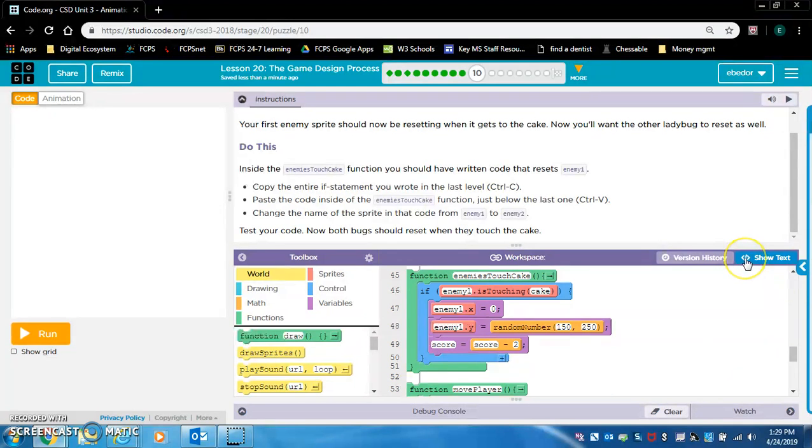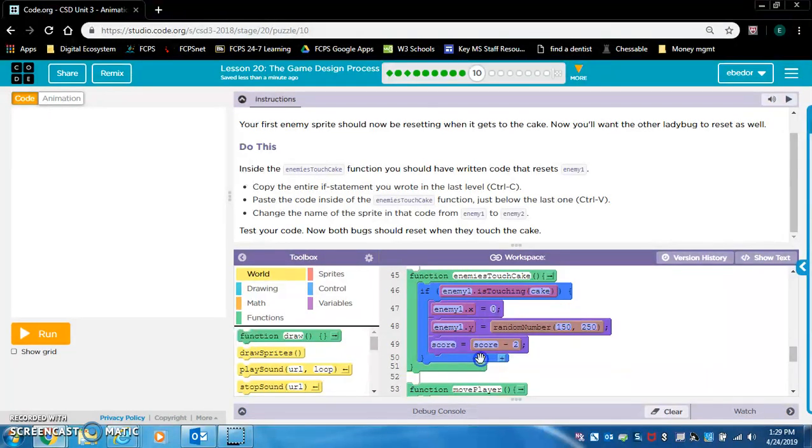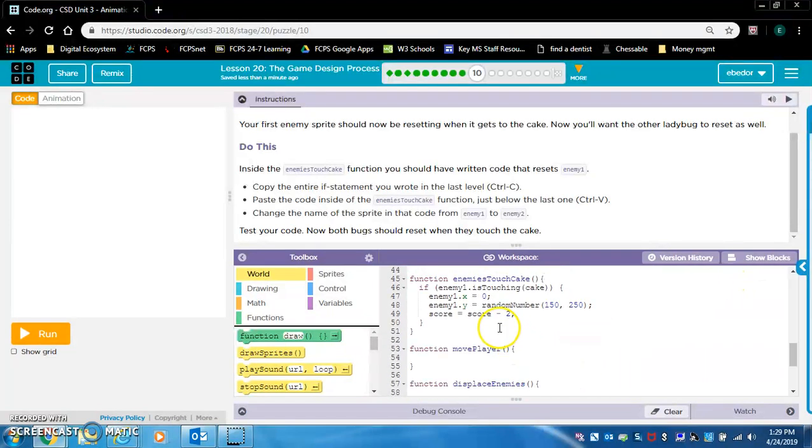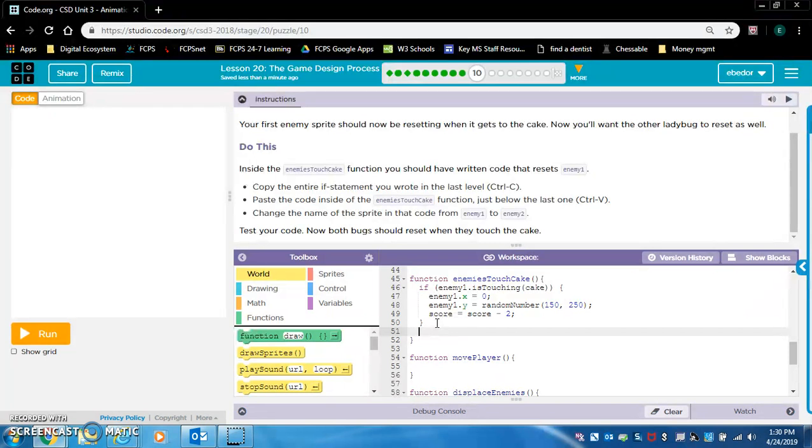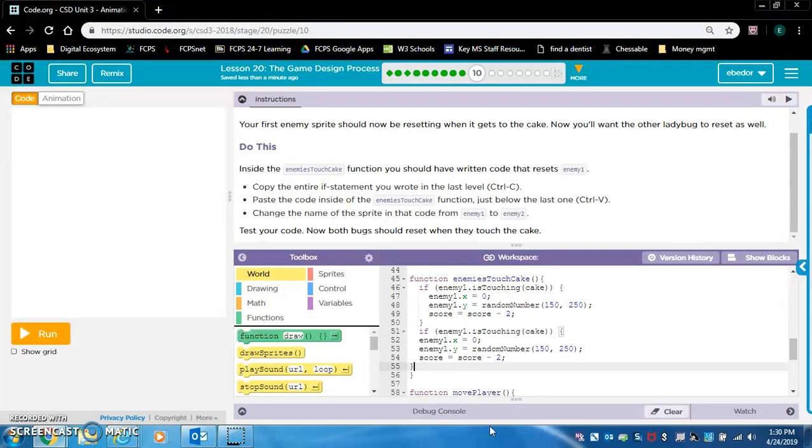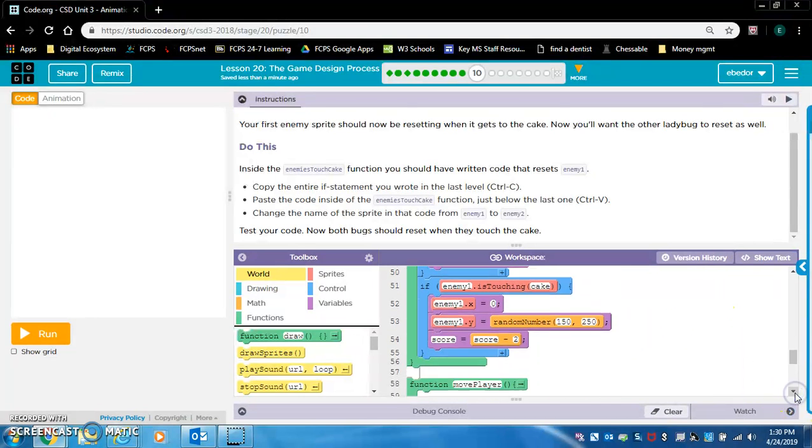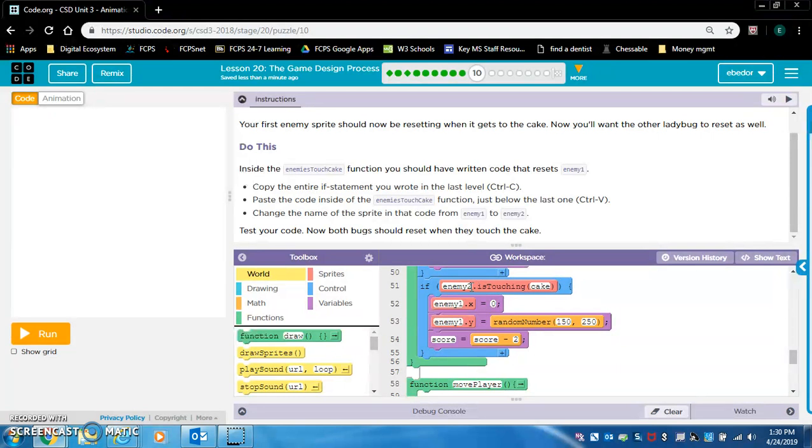I am going to copy it, just the if statement and everything inside it. Now I'm hitting control C on my keyboard to copy it. Now I'm going to click show text. And now underneath that bracket, be careful about where you are pasting this. I'm going to hit control V and paste it. Now I'm going to go back to show blocks. I did it correctly. Both of these if statements are inside the enemies touch cake function. Now I got to change these ones to a two.